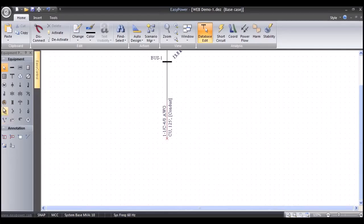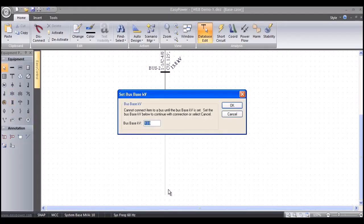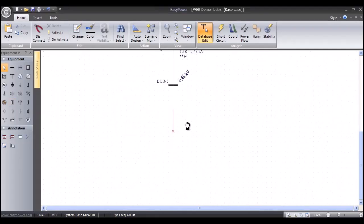Now we'll grab a two-winding transformer, left-mouse click, and it snaps into the high-voltage bushing terminals of the transformer. On the secondary side we'll put the low-voltage busway and make that 480 volts. That snaps in the secondary low-voltage bushing terminals and the busway into the switchgear lineup.